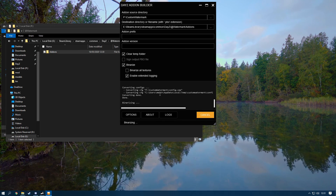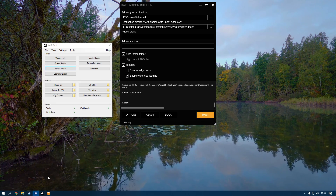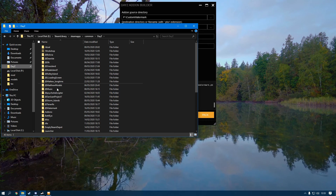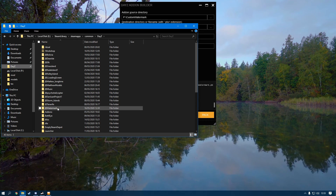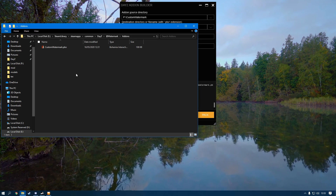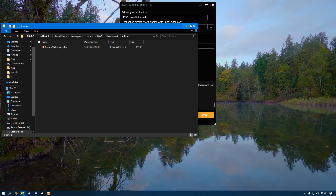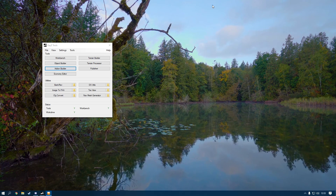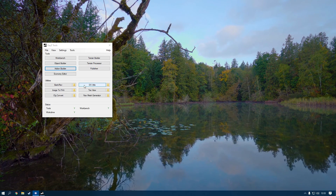Wait for Addon Builder to finish packing. Once done, head to your DayZ root, go to @watermark > addons, and confirm the PBO is there. Then close the folder and close Addon Builder.